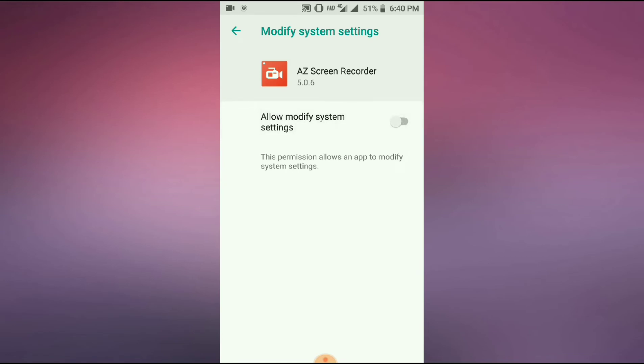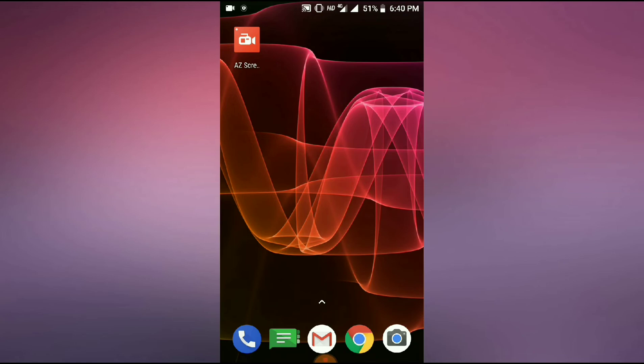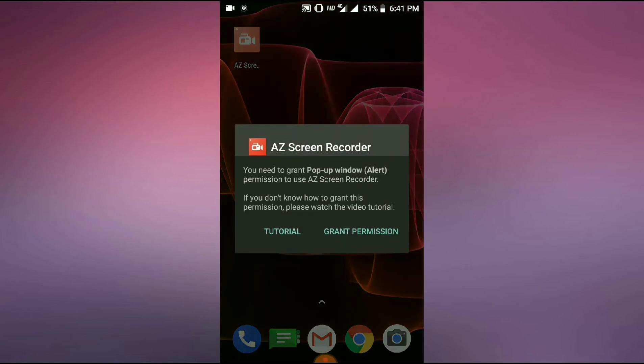After you disable it, tap on the AZ Screen Recorder. Click on grant permission.